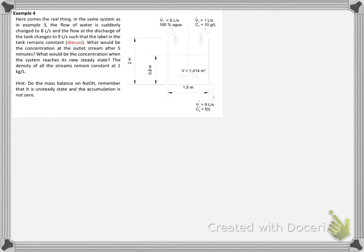Example 4. Here comes the real thing. In the same system as in example 3, the flow of water suddenly changed to 8 liters per second and the flow at the discharge of the tank changes to 9 liters per second, such that the level in the tank remains constant.